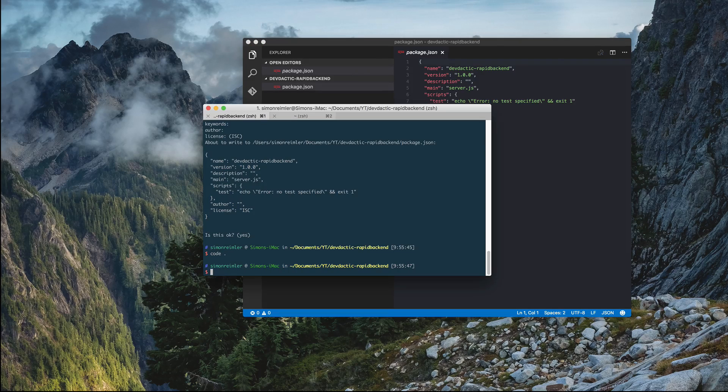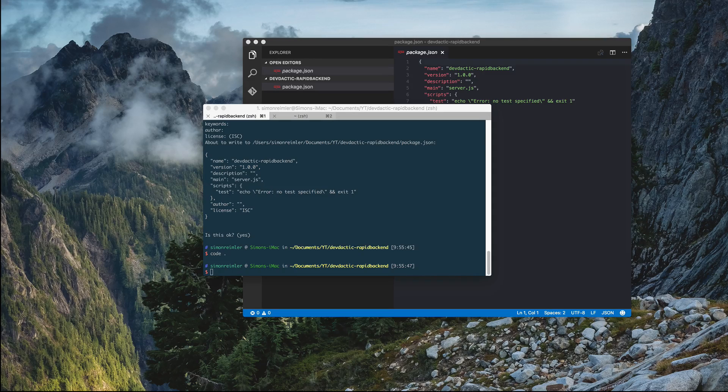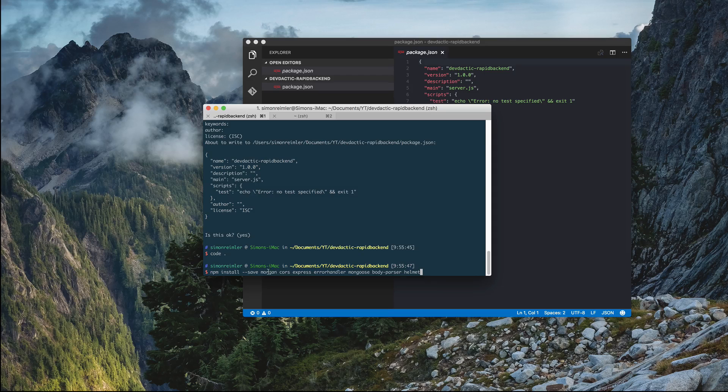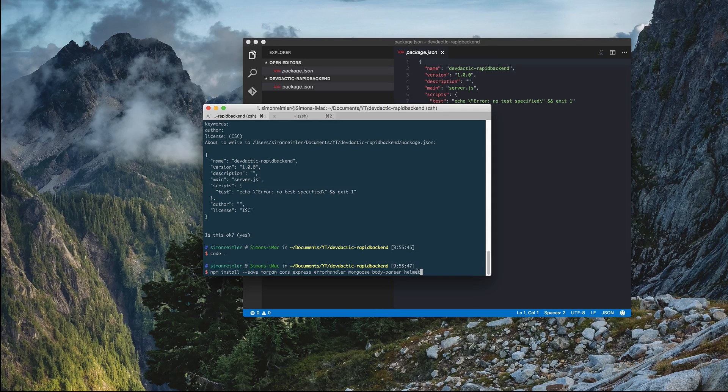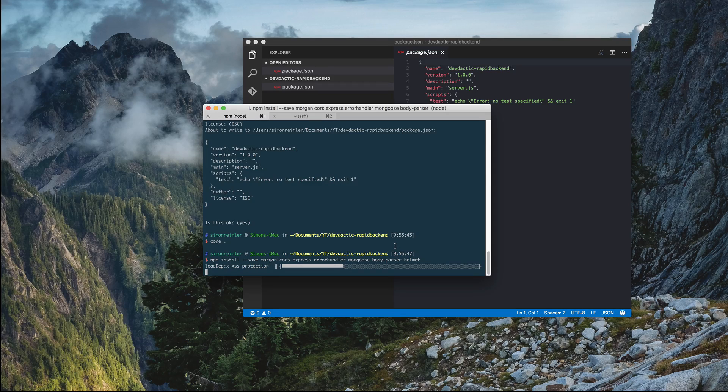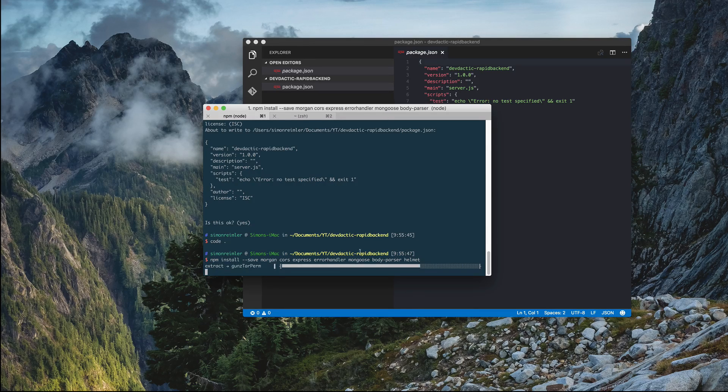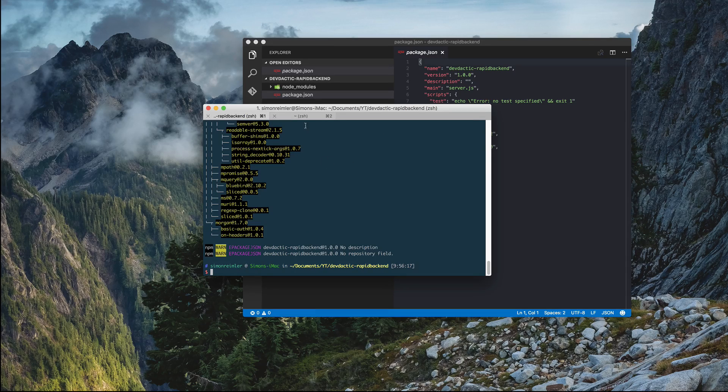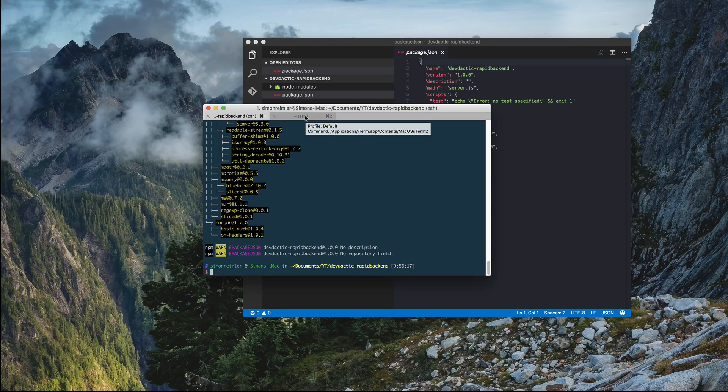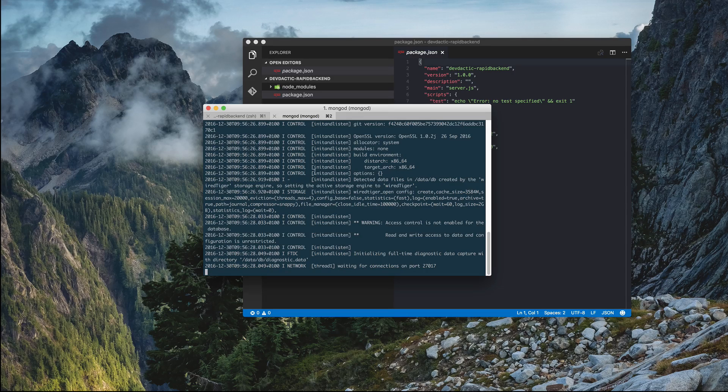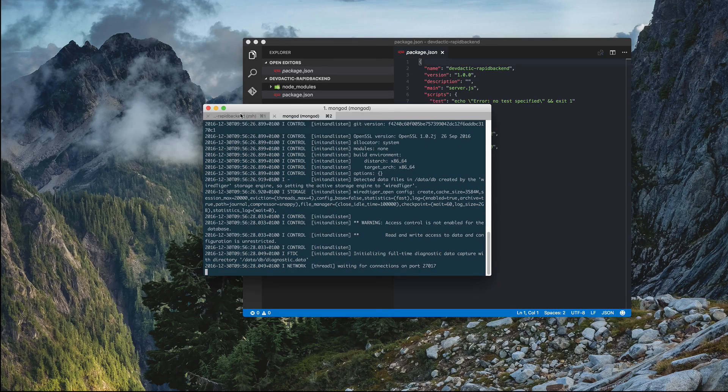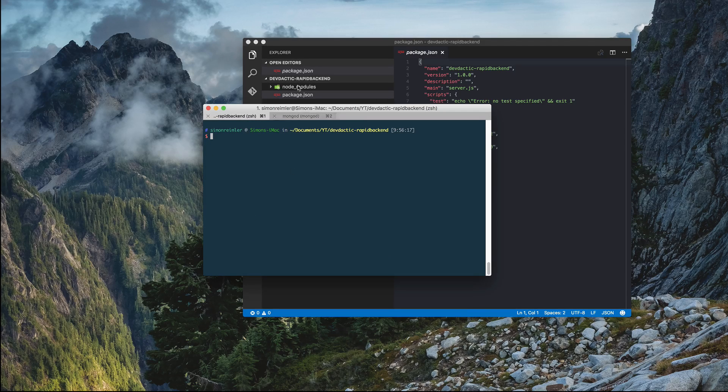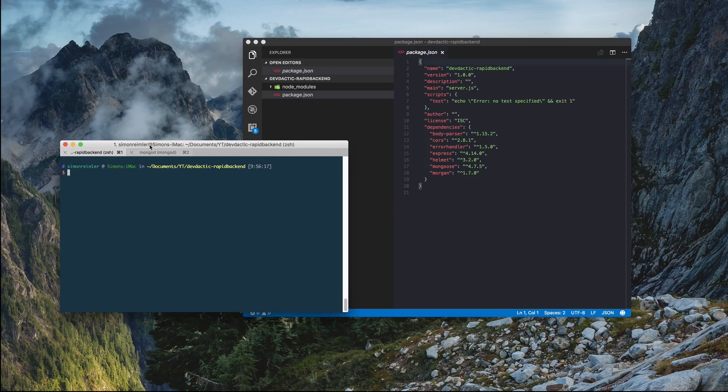Additionally, to create a little API, we need to install some npm packages. I just copy them in here. So we have morgan, cors, express error handler, mongoose, body parser and helmet. All of these do some useful stuff for our server. Maybe the most interesting is mongoose because we will use a MongoDB for our database. And if you have installed MongoDB, you can simply run this command from your command line and this will start the database server. If you have not installed, simply google mongodb install or whatever. It's quite simple and very easy to install.